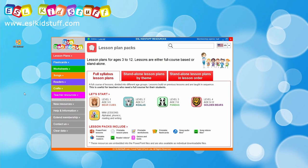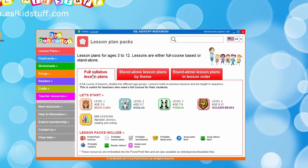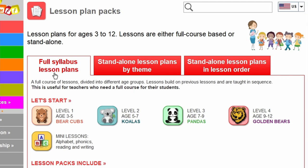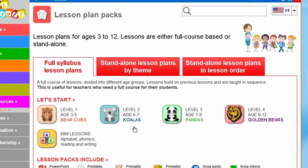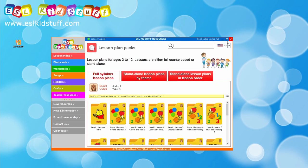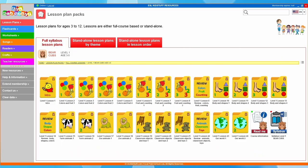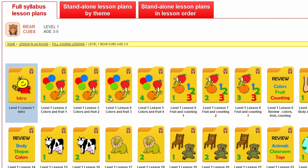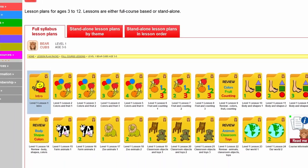So let's see that within the app. As soon as you go into the lesson plan pack section you'll have the full syllabus lesson plans tab open and you can see the different age groups here: Level 1, Level 2, Level 3, Level 4. Clicking on one will take you into the lesson plan packs. For example, for Level 1, let's open this to full screen. You can see each separate folder here is a lesson - we've got Lesson 1, the intro lesson, then 2, 3, 4 and they progress through.